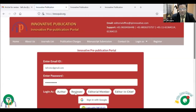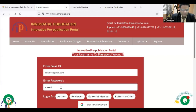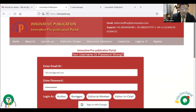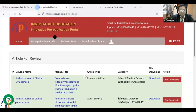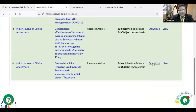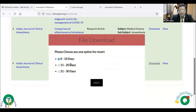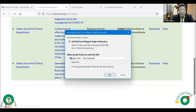I will log in with the reviewer password and begin reviewing. I have my article here. From here I can download the article. Suppose the number of days I need to review is around 10 days — I will save it. Once the article is saved with me, I can proceed.